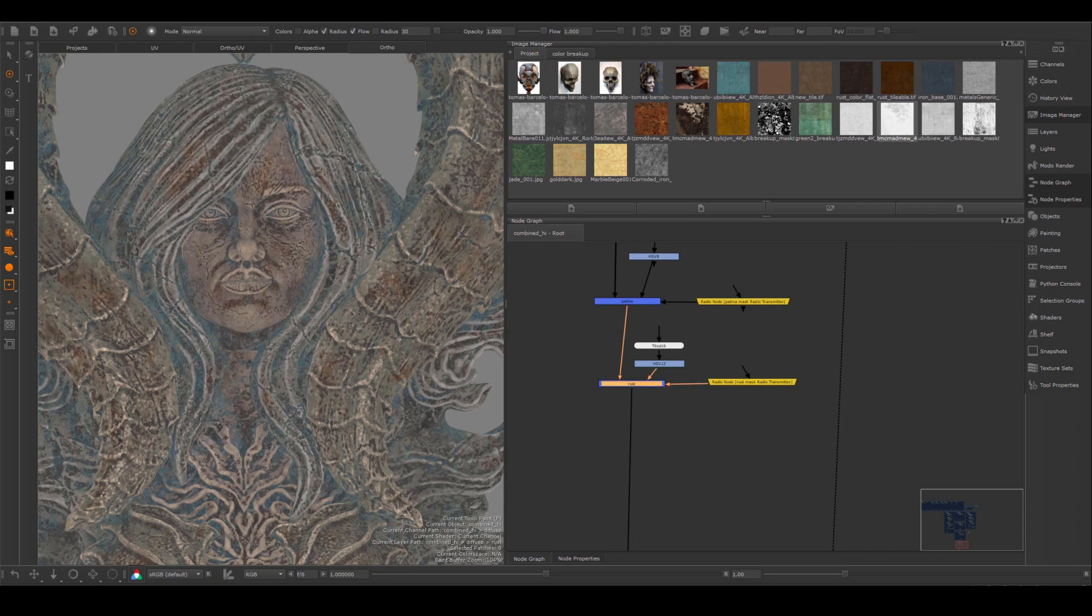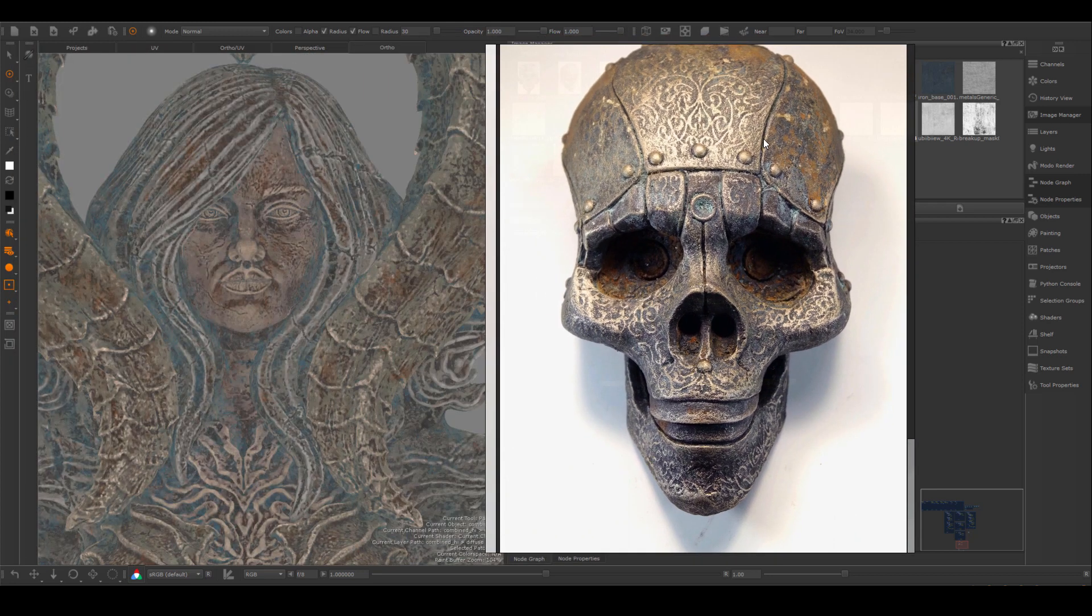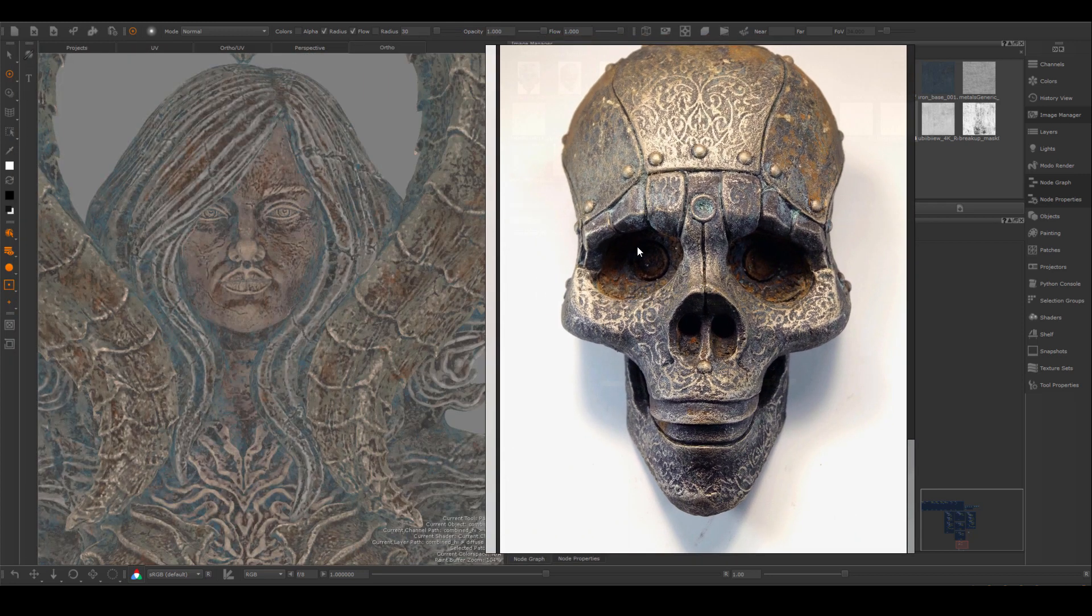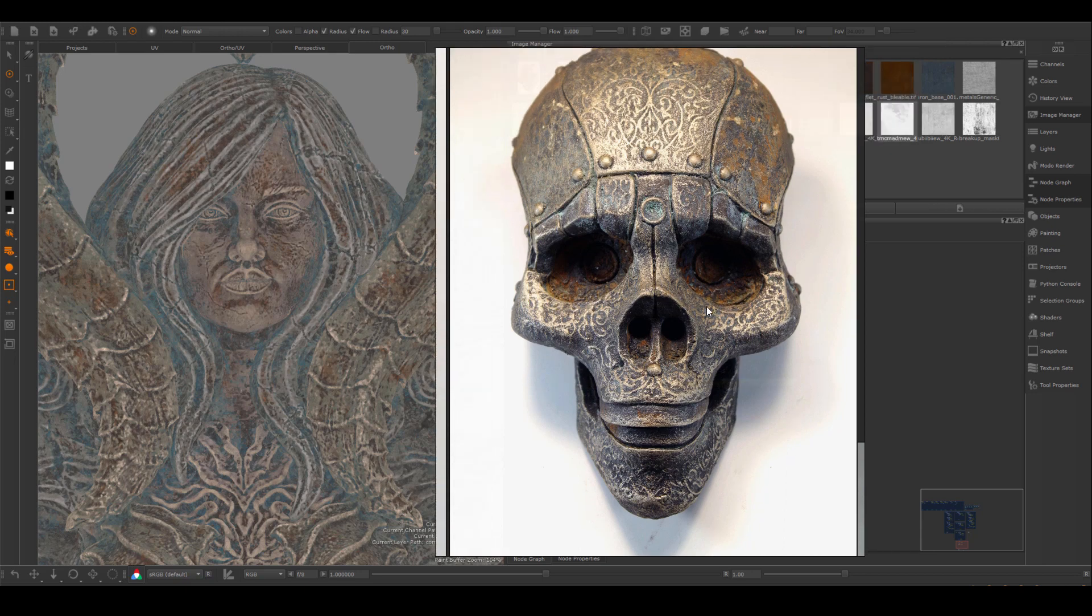And in terms of the color of the diffuse map itself, I think it's fairly close to my reference. So when I render it, I would want this kind of level of value and color as well.